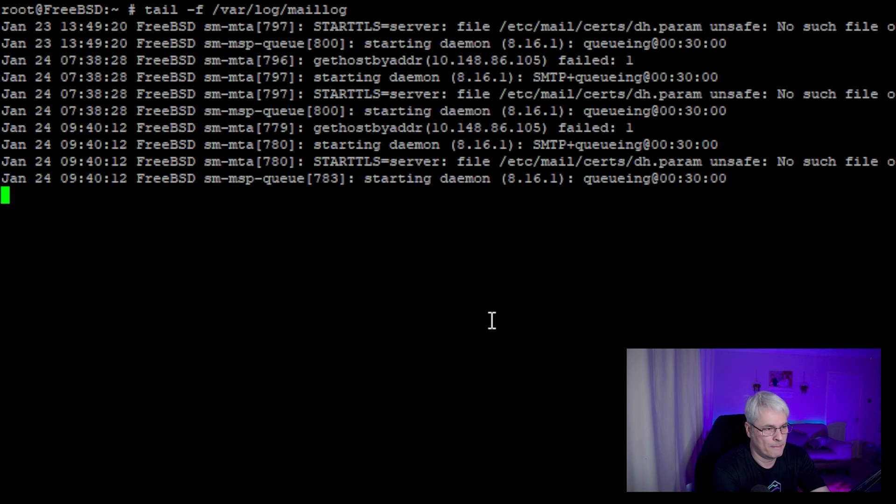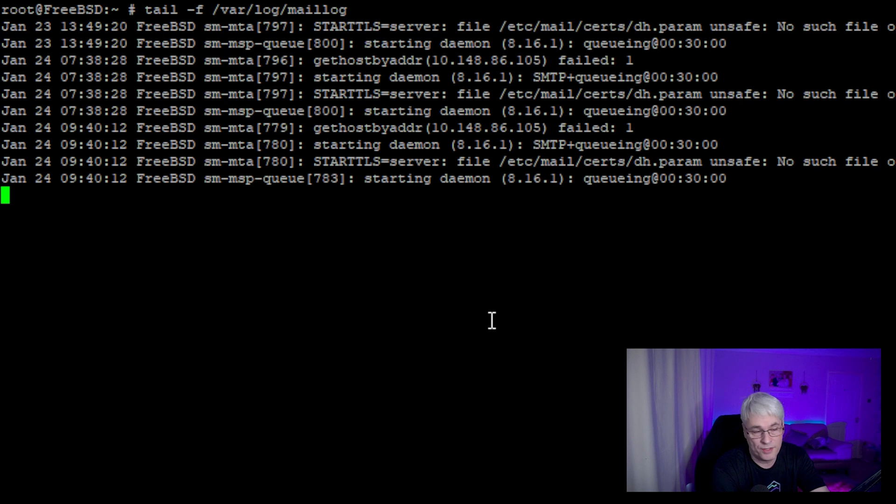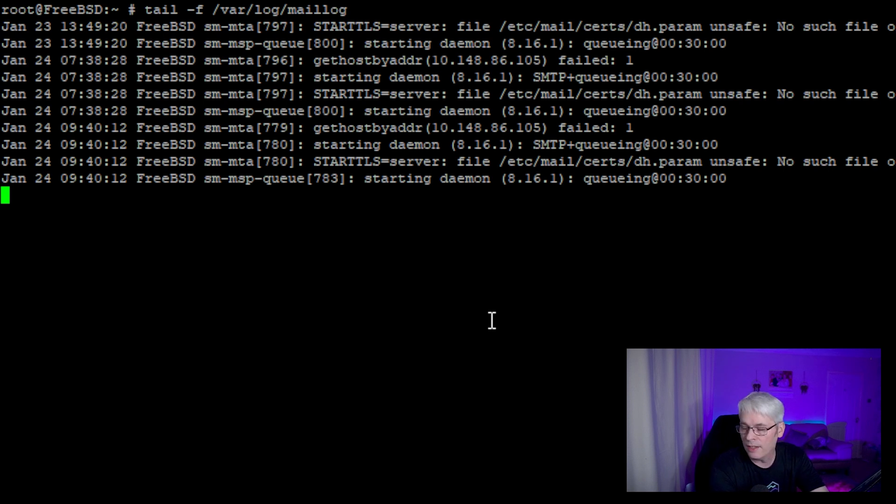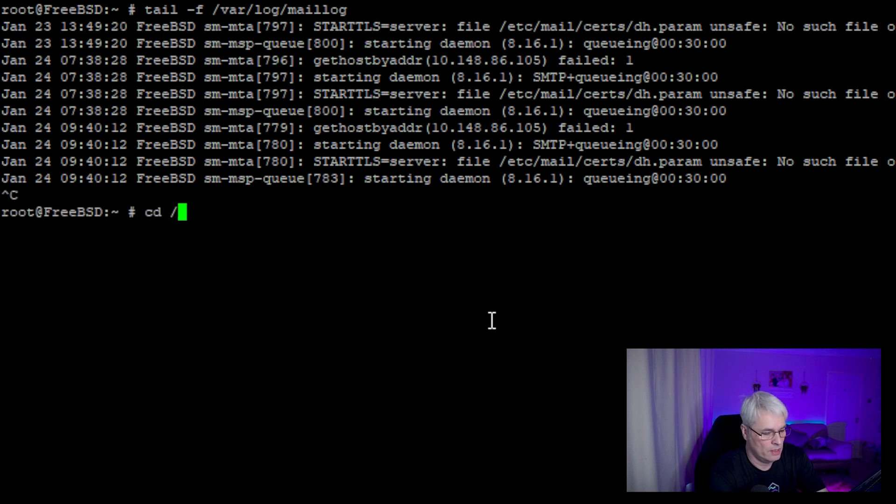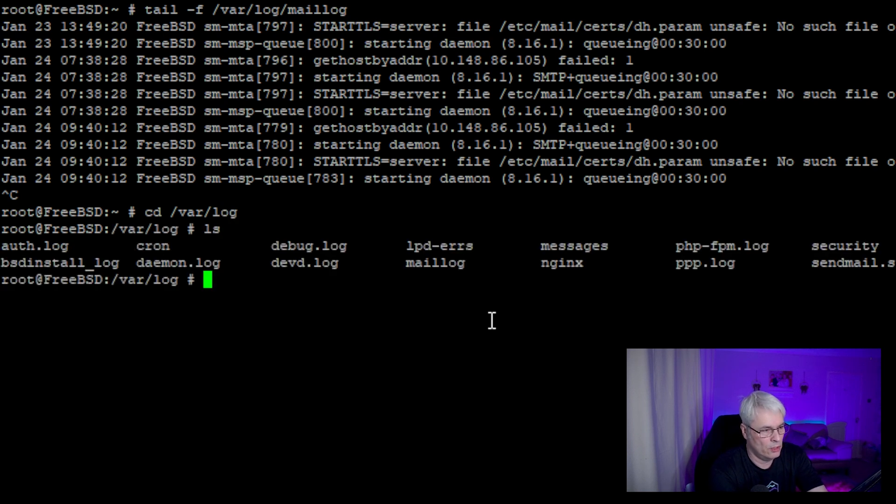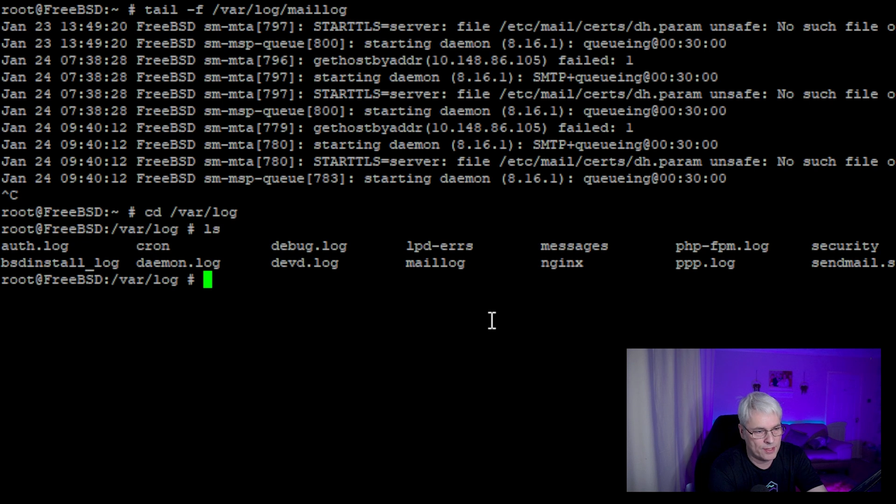There we go. This server is not running a mail server, but you get the point. Anything that logs to a file in /var/log, I can tail it just to see what's happening. So if I go into /var/log and look at all the logs that are there.